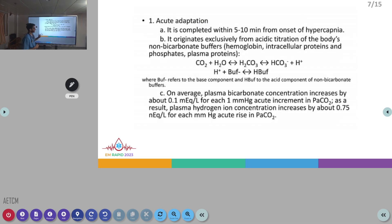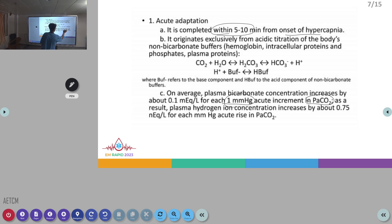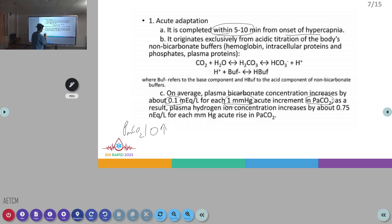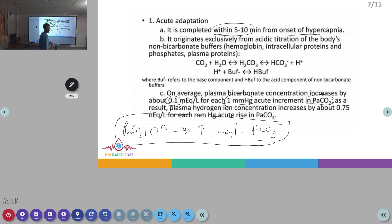Coming to the adaptations: in the acute condition, within 5 to 10 minutes from the onset of hypercapnia, there will be buffering of bicarbonate. The compensation formula for acute respiratory acidosis is: for every 1 mmHg increase in PCO2, HCO3 should increase by 0.1 mEq/L. Or simply, for every 10 mmHg of PCO2 rise, there will be an increase of 1 mEq/L of bicarbonate.